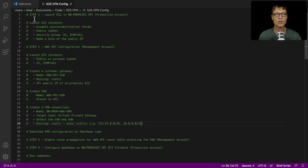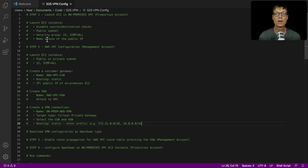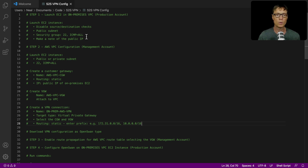The first thing is we're going to go to our on-premises VPC — which is our production account — and launch an EC2 instance. We have a few parameters: we need to disable source destination checks, which means we're able to route via the EC2 instance because it's not going to check the IP addresses coming in and going out. If you don't have that disabled, you can't use IP forwarding with an EC2 instance. We're going to put it in a public subnet so we can SSH straight into it, so we need port 22 open, and we need ICMP all as well so we can ping both from the AWS VPC to this instance across the VPN. Once we've done that, we'll take a note of the public IP, come back to the management account, and start setting up some stuff there.